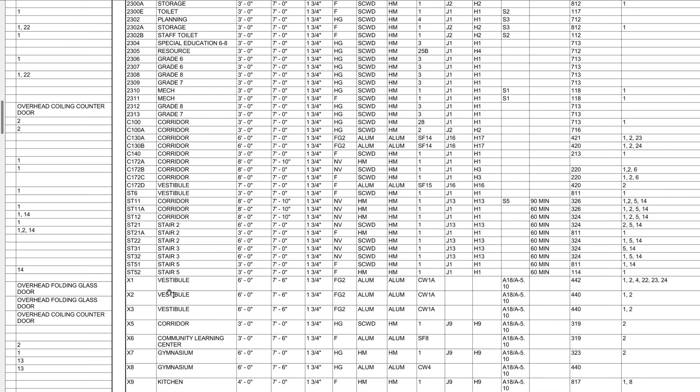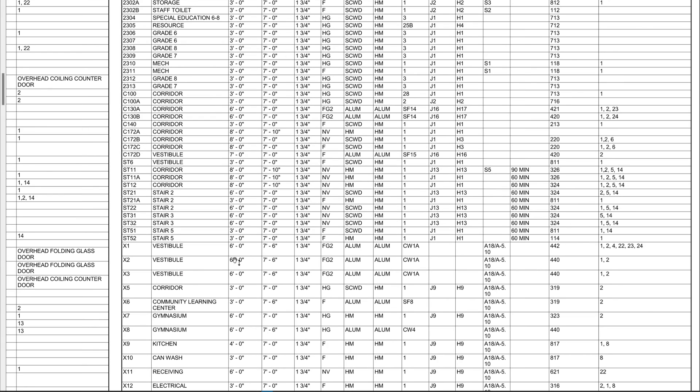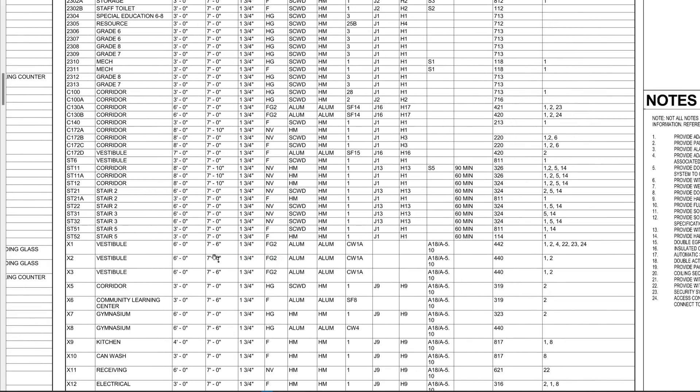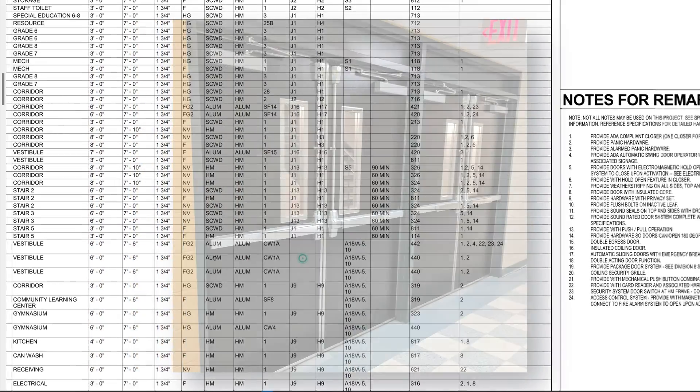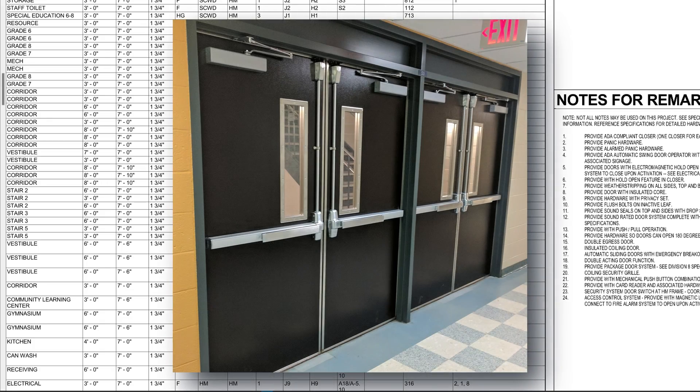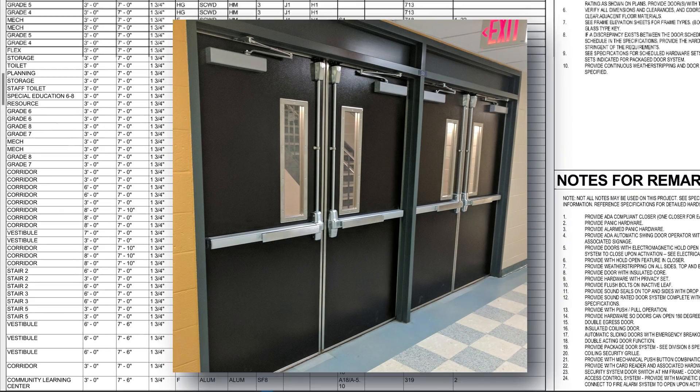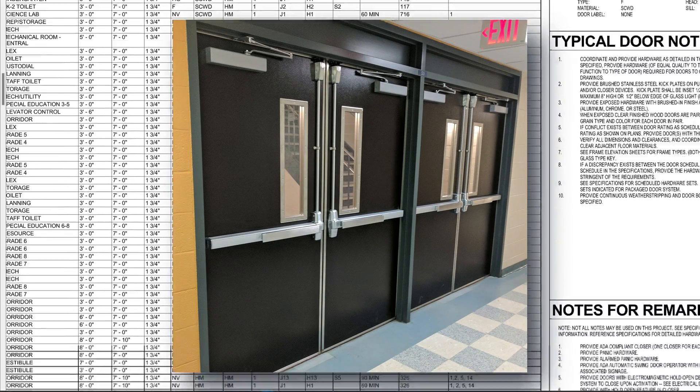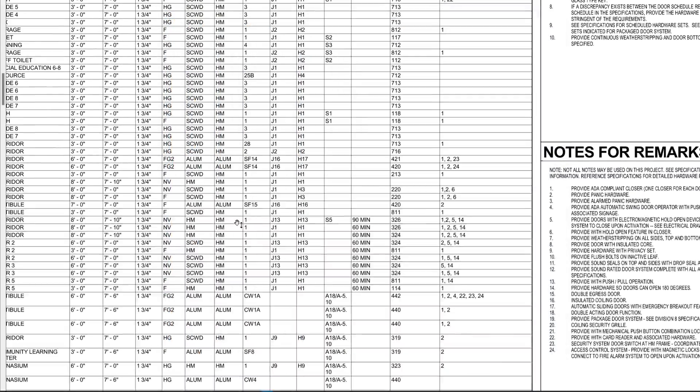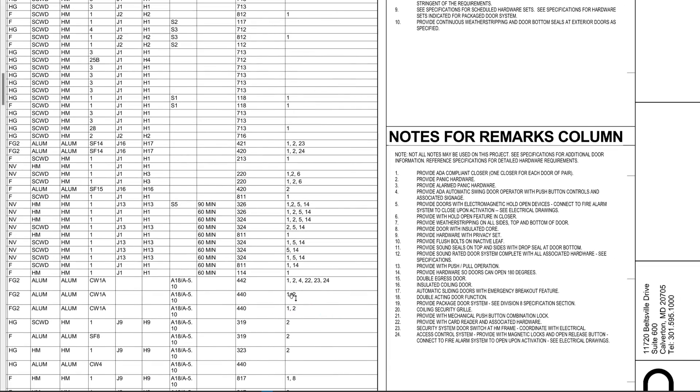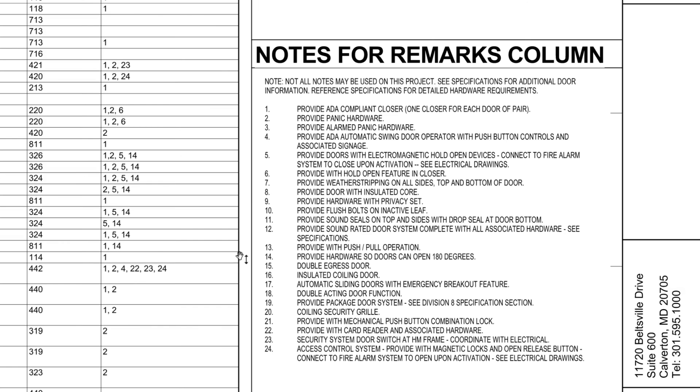Okay, this is a door in the vestibule. This is a 6-foot wide door, 7 feet 6 inches tall. It is aluminum, aluminum frame. And let's get into all of these notes. So for that door, apply note 1, 2, 4, 22, 23, and 24.